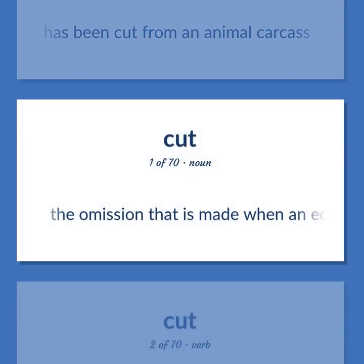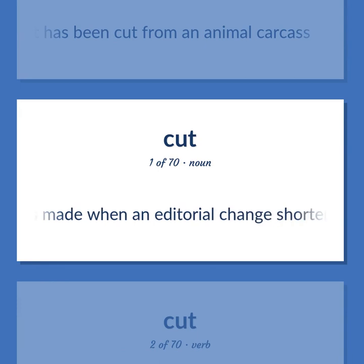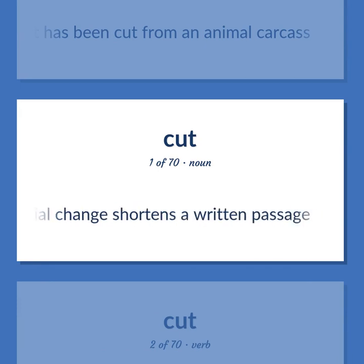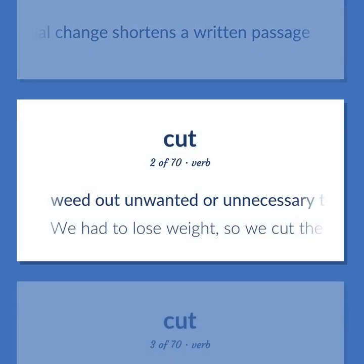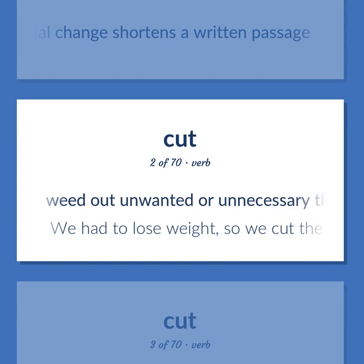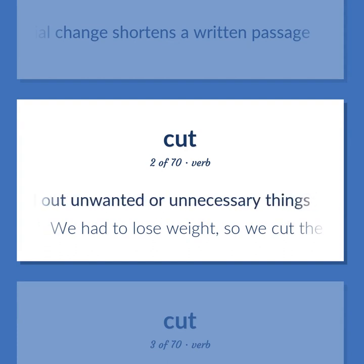The omission that is made when an editorial change shortens a written passage. Weed out unwanted or unnecessary things.